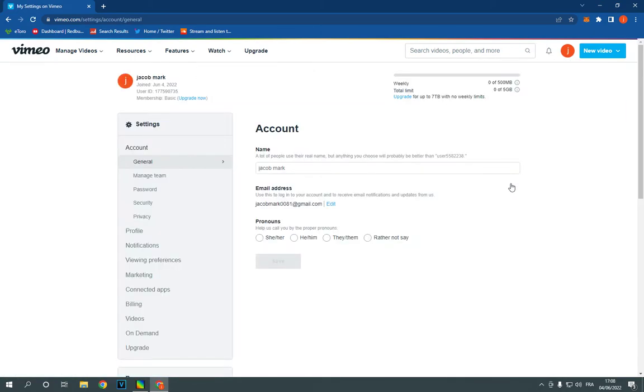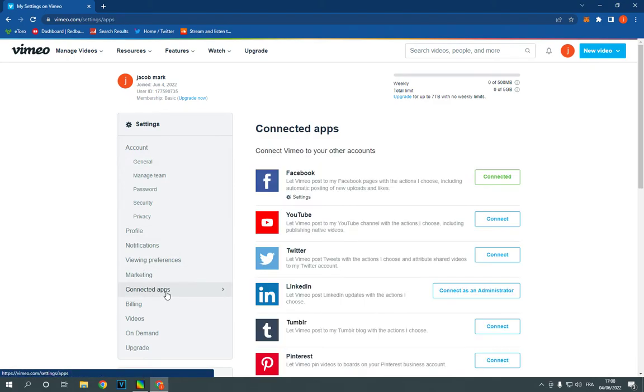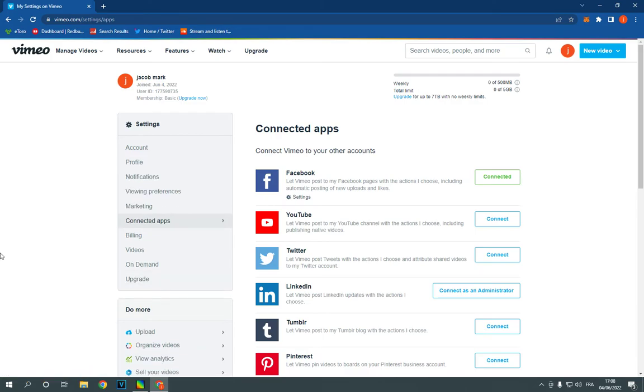it will take you to this page. Now all you have to do is go down here to connected apps. Click on connected apps and here you will find many apps. Go to YouTube and click on connect from here.